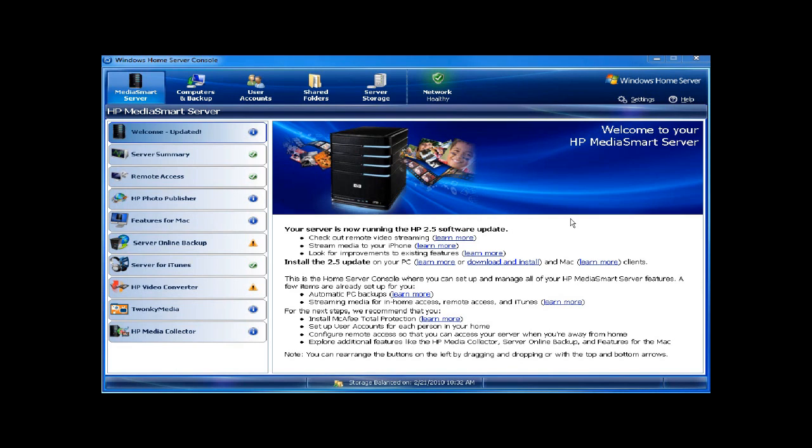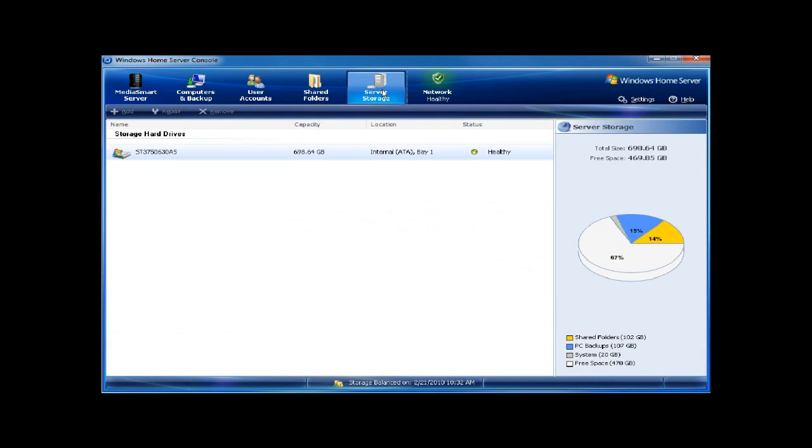Installing a drive in an EX model HP MediaSmart server is quite easy. Open up your server console, click on server storage, and you can see any of the drives you have listed.